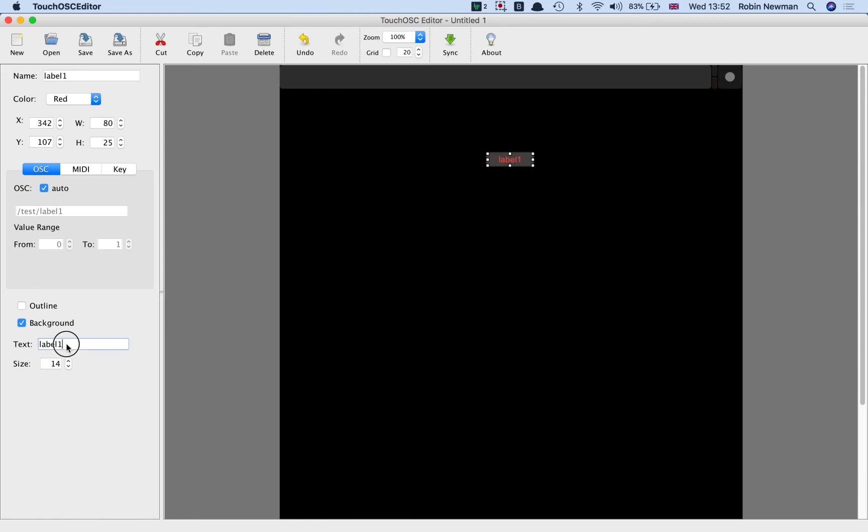And I'm going to change that to read TouchOSC and Sonic Pi 3, like that. You'll notice nothing actually happens until I click away in another box when that will actually update the text on the screen here. And it's obviously not big enough to read, but I also want it to be a bit bigger than that.